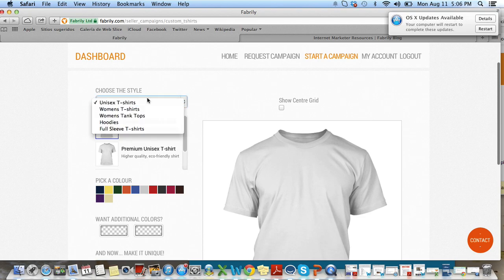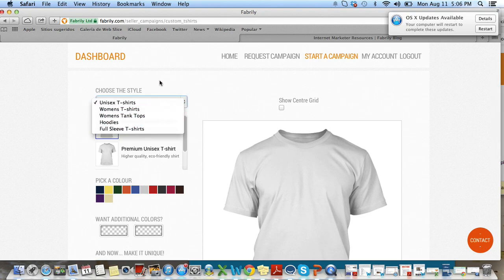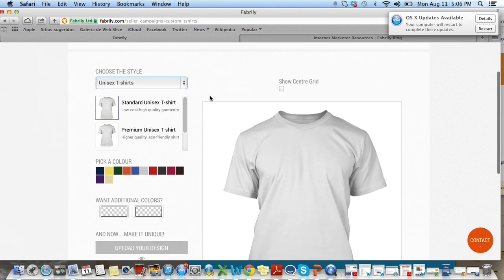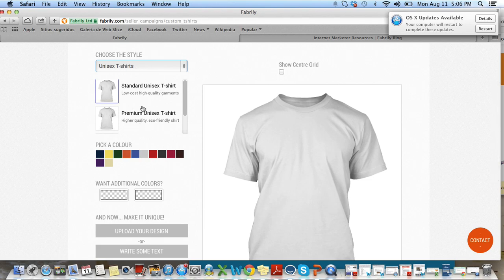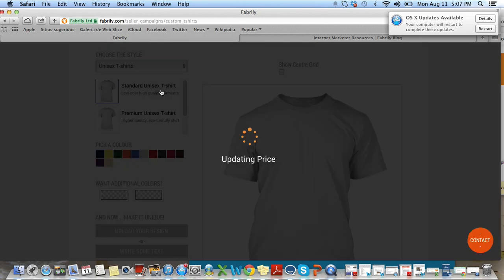Choose the style — you can choose any of our products. You'll notice that we now have standard and premium products. They're both top quality products. The main difference is that premium usually uses organic cotton, so it's more expensive. But picking standard is absolutely fine — it's a great product.